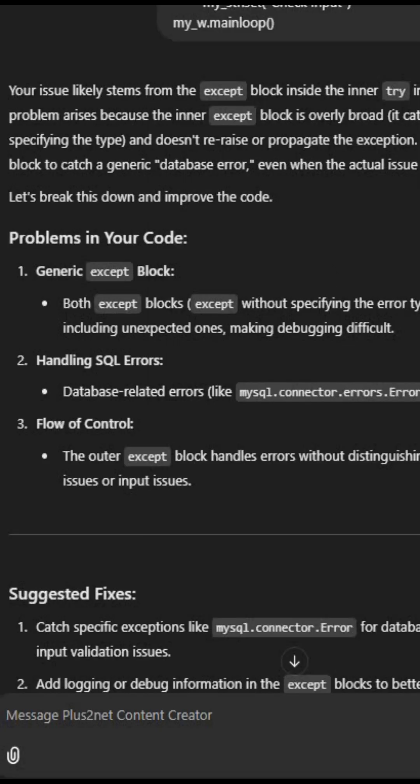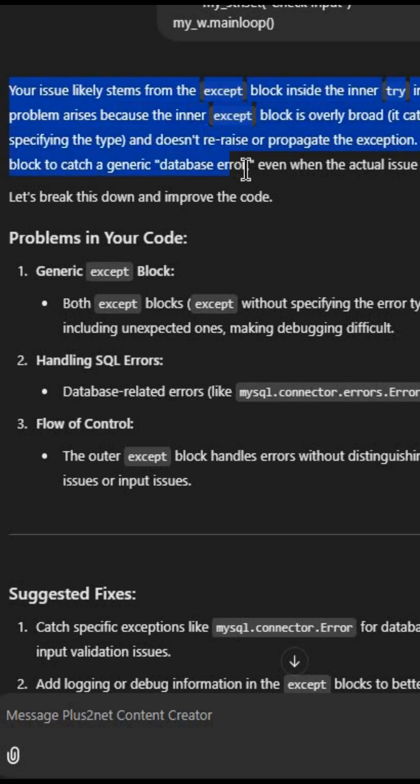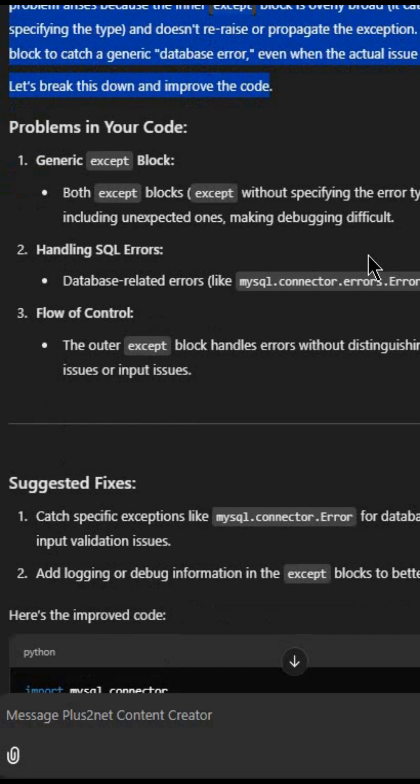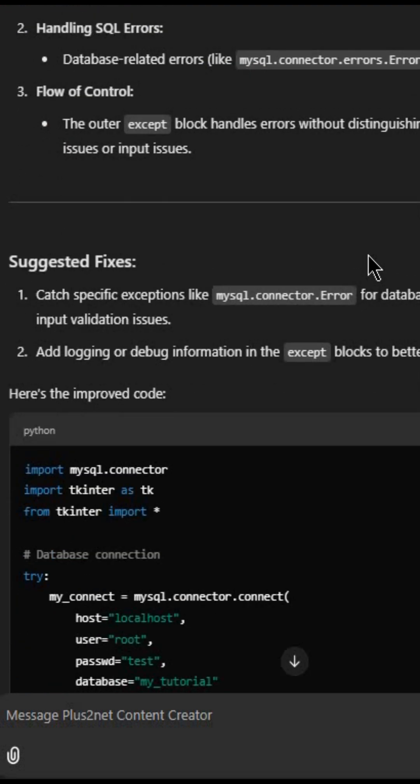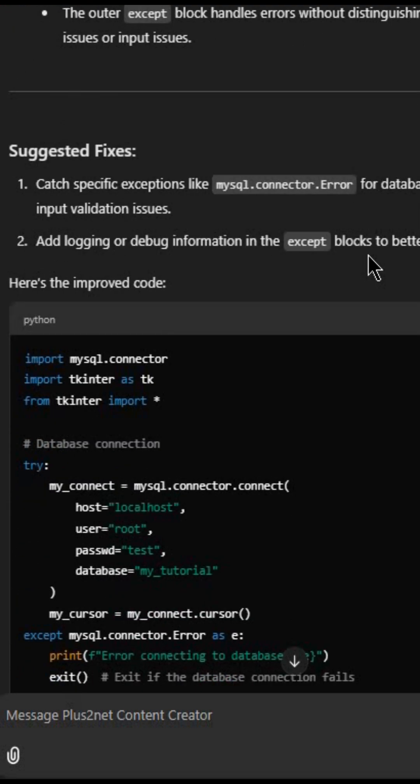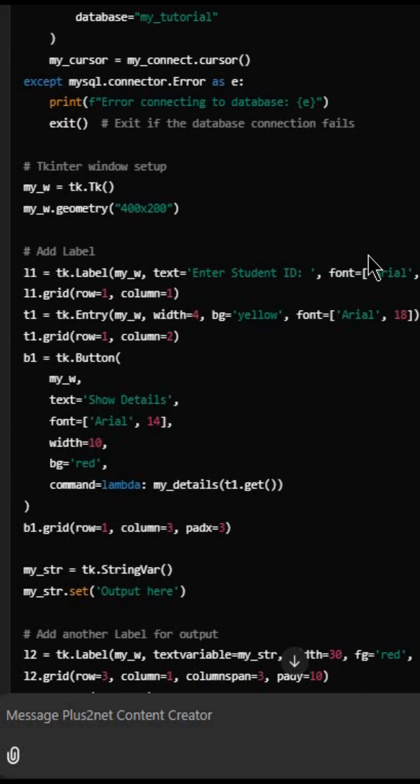I got nice suggestion from ChatGPT also. So it has told me your issue is likely the try-except block where I have not written in detail, so it is just giving me the error. It is not able to catch the proper error.